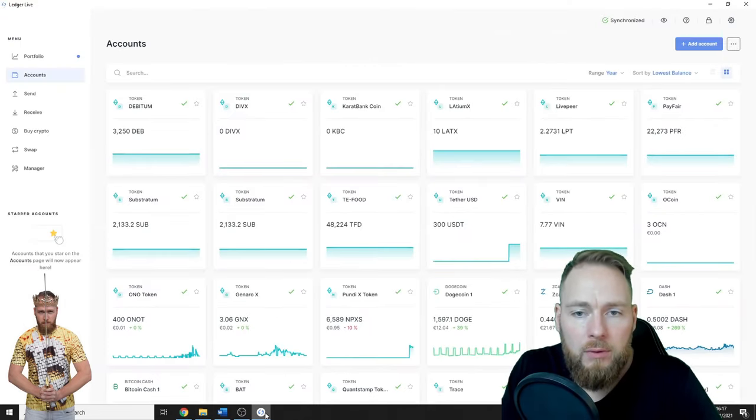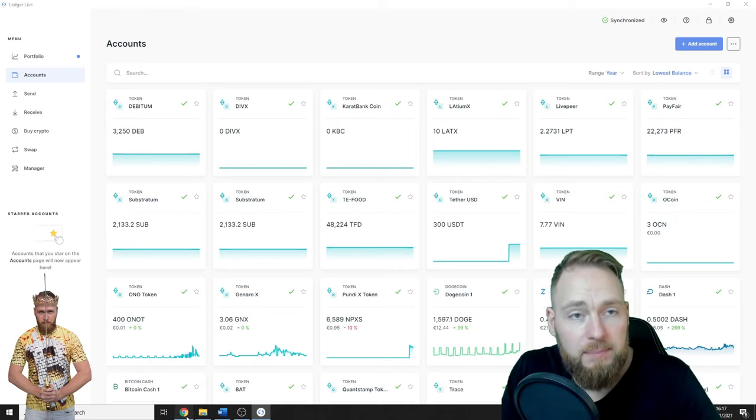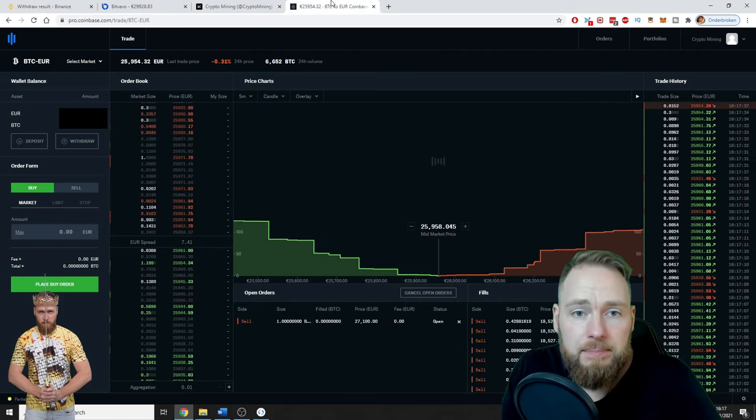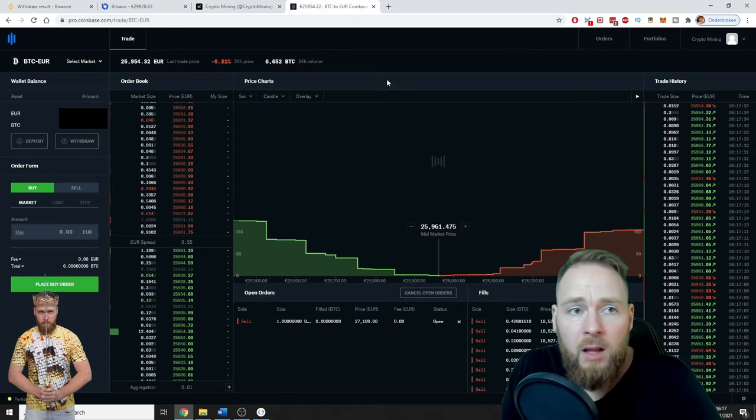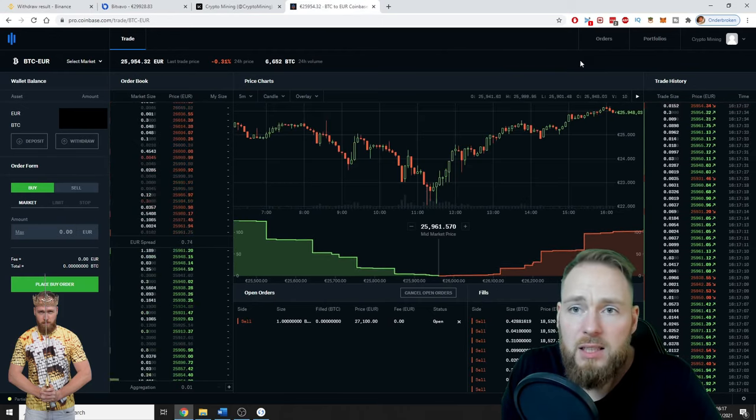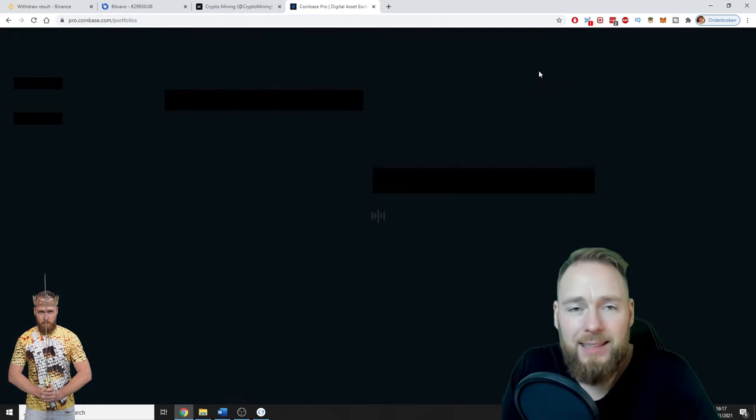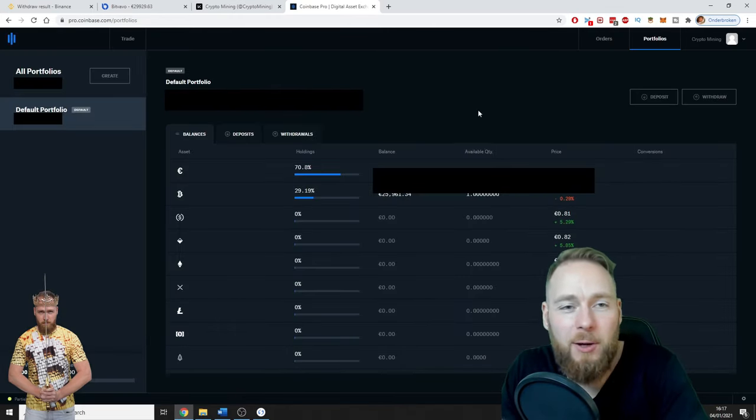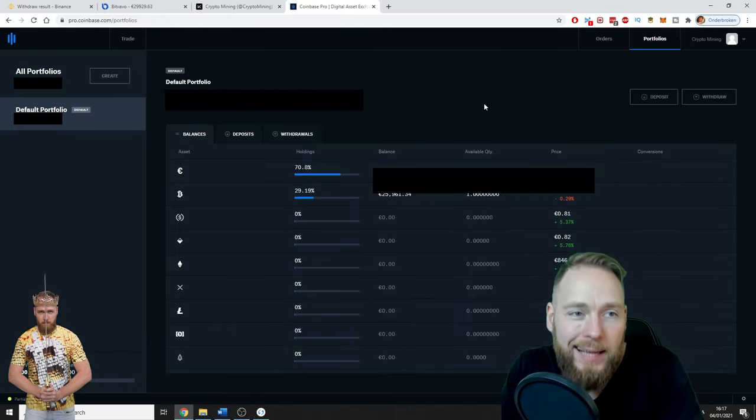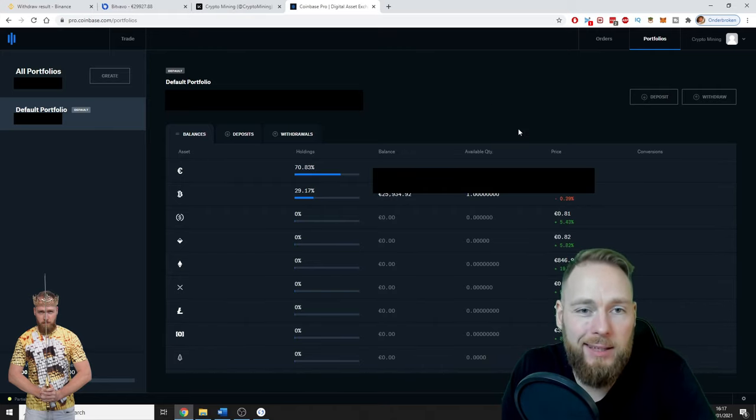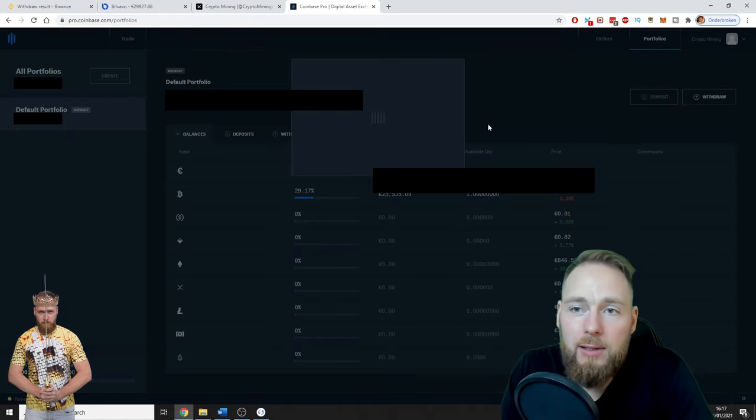So with Coinbase, it's the same. You go to your portfolio. It's always the exact same action that you have to take. So withdraw.